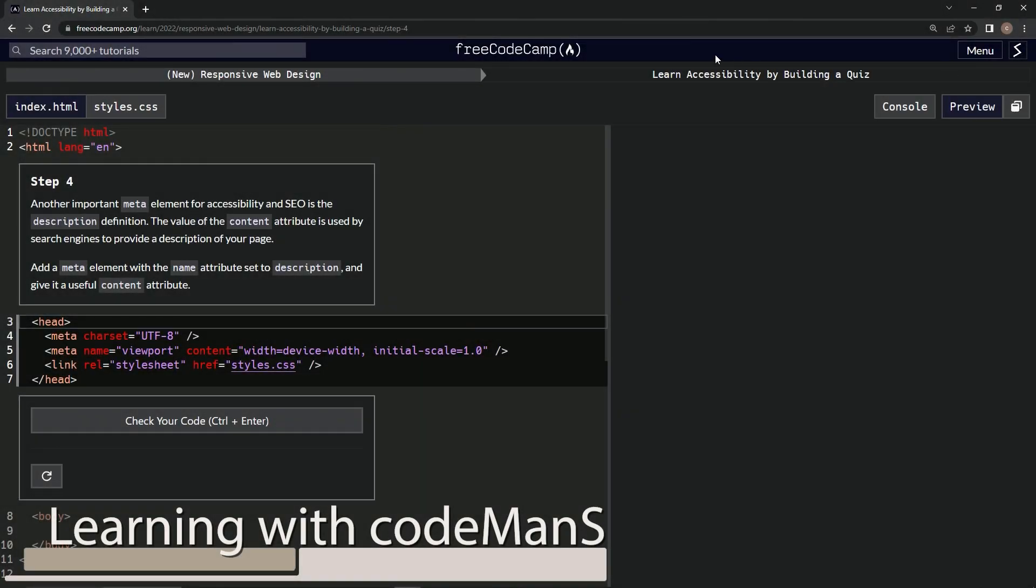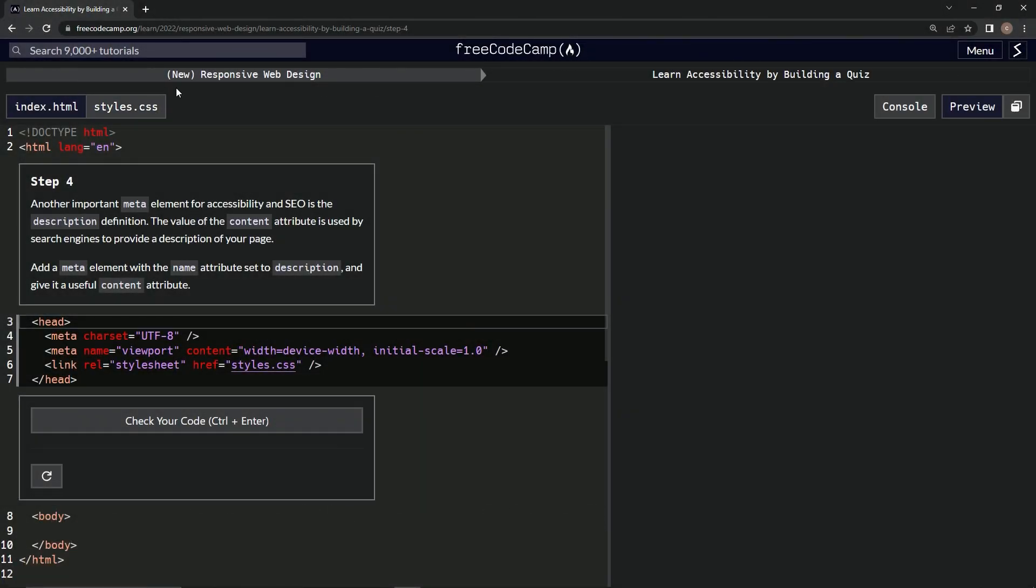All right, now we're doing Free Code Camp, New Responsive Web Design, Learn Accessibility by Building a Quiz, Step 4.